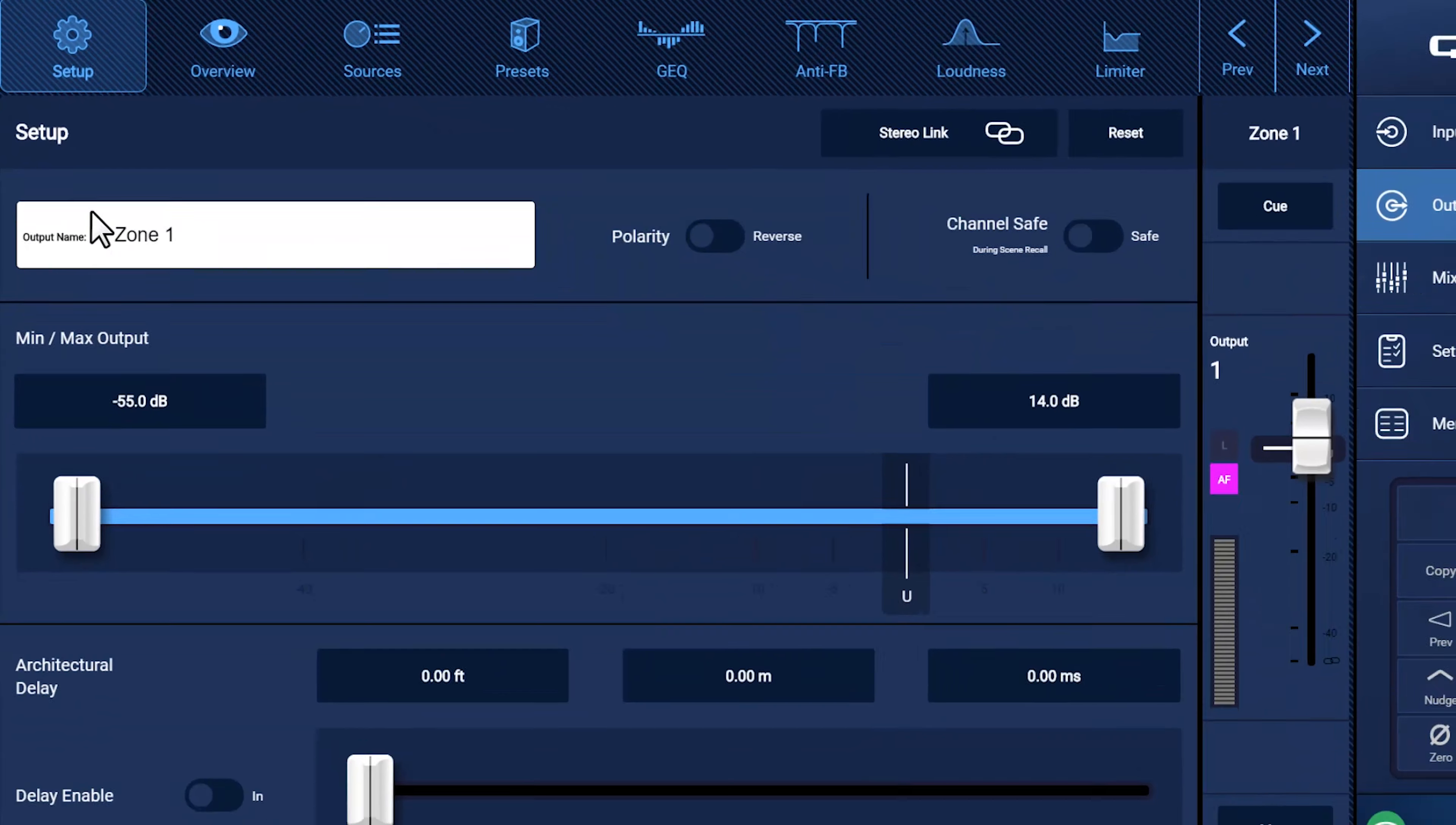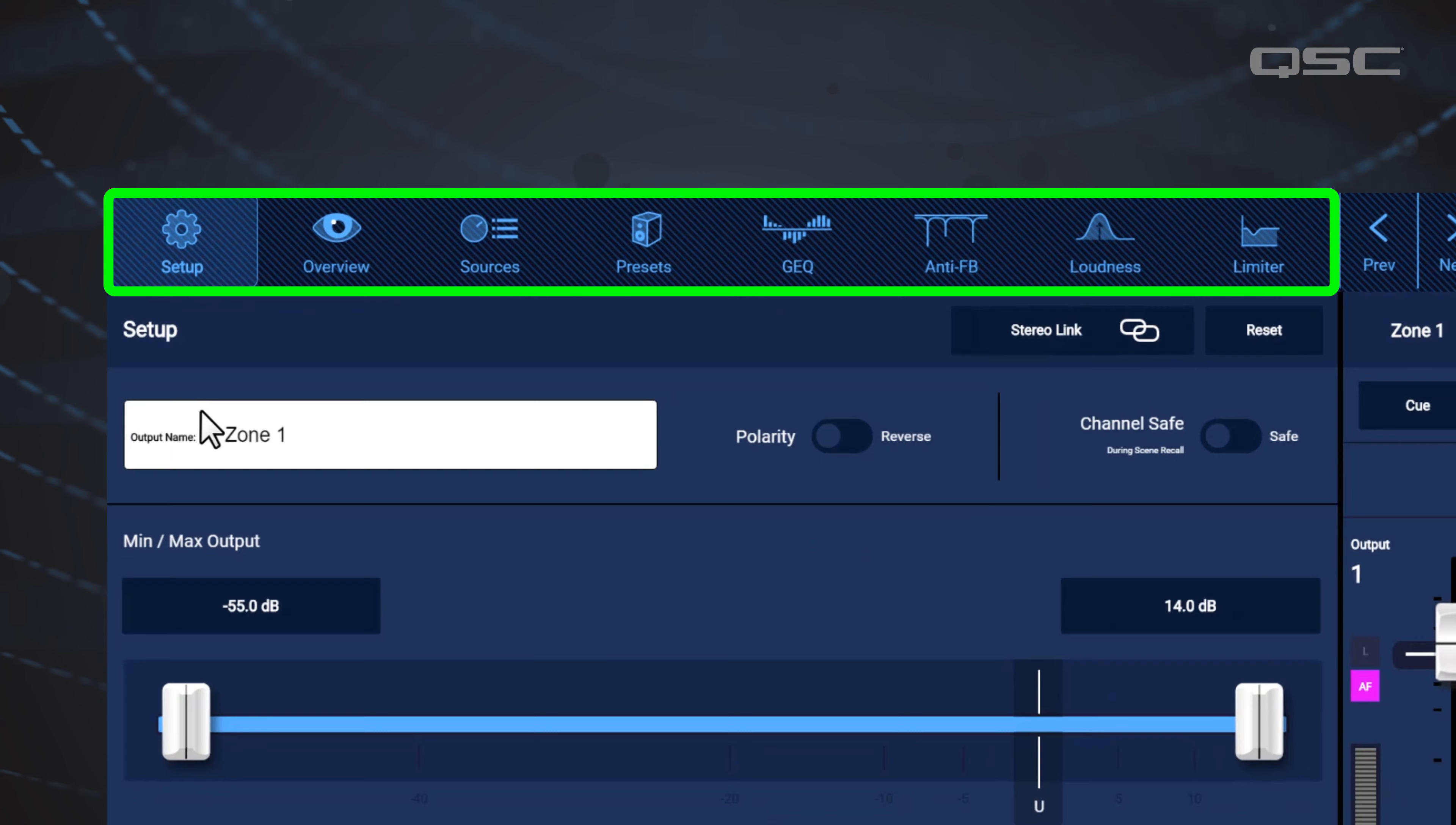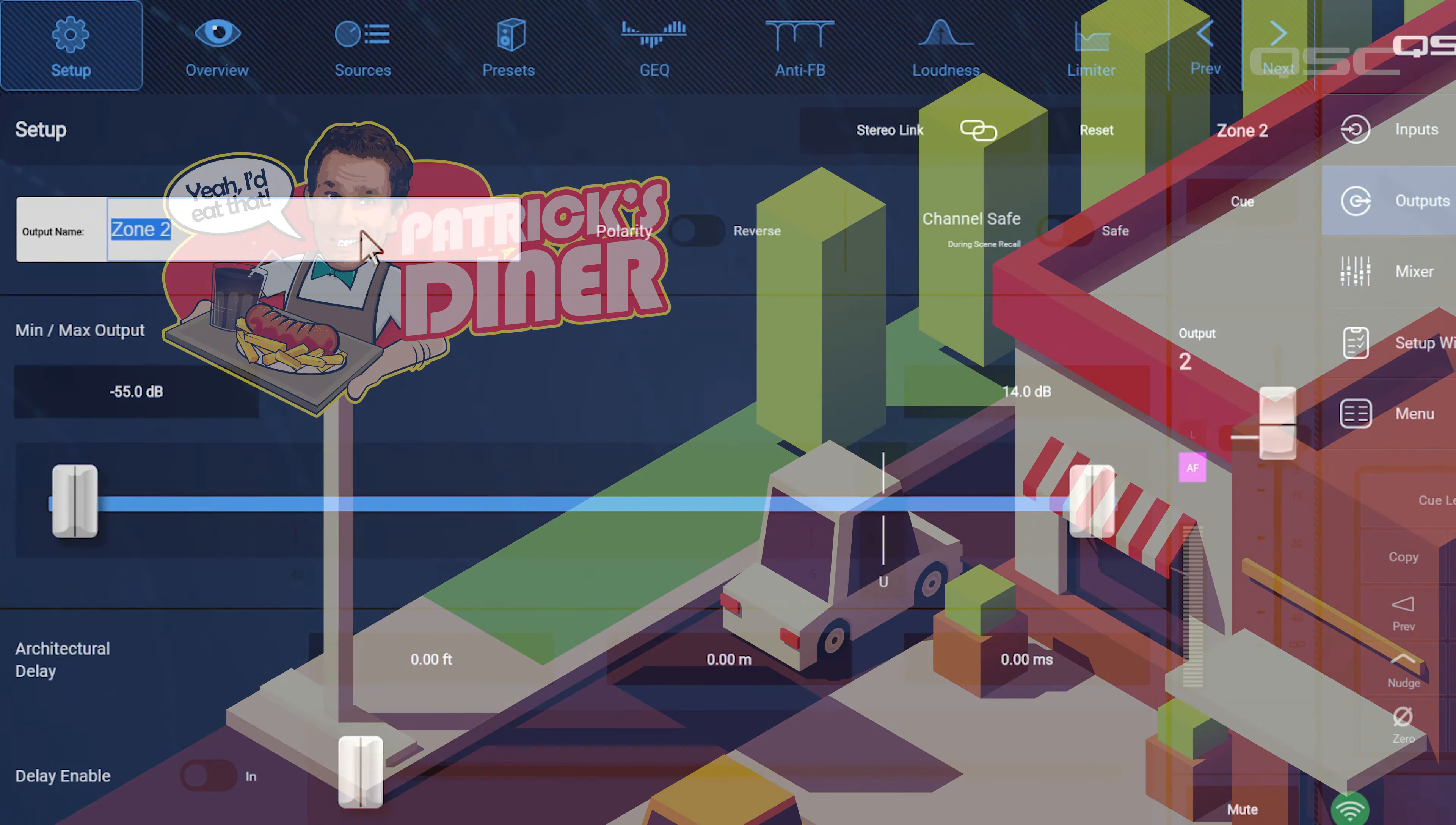This master page should look relatively familiar as it looks a lot like our input master page, where we once again have a variety of subpages you can use to fine-tune each output channel. But for now, let's just focus on the general Setup page. Just like the inputs, we'll start by naming the output channels and engaging a stereo link if applicable. Once again, we'll move from left to right using our Next button and name and configure each of our channels.